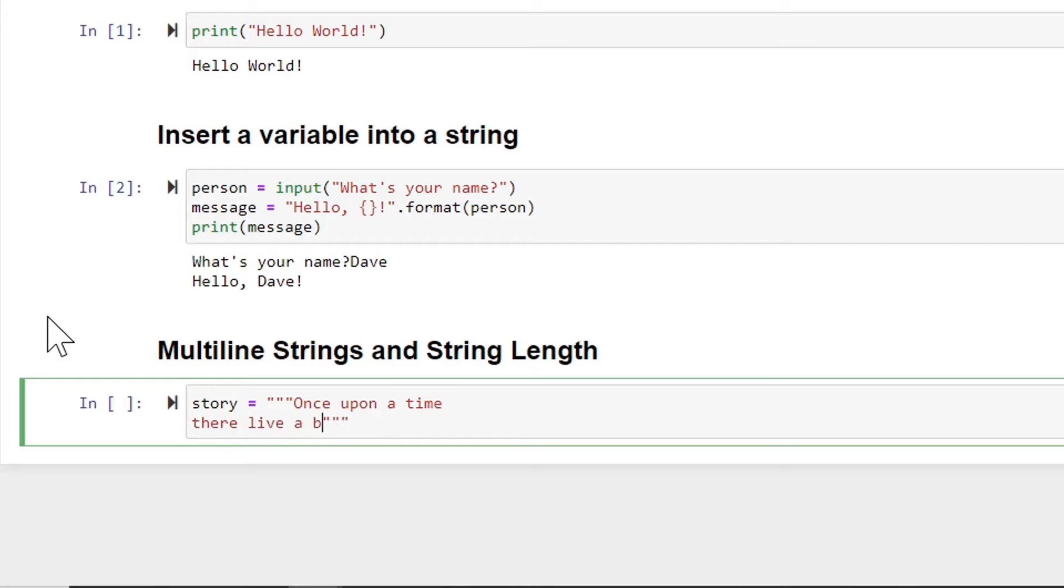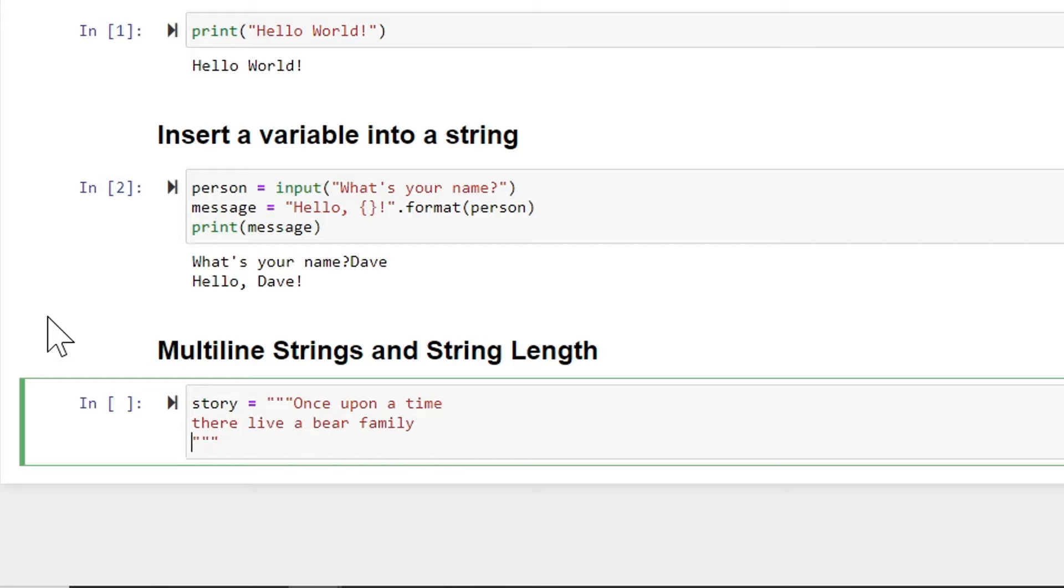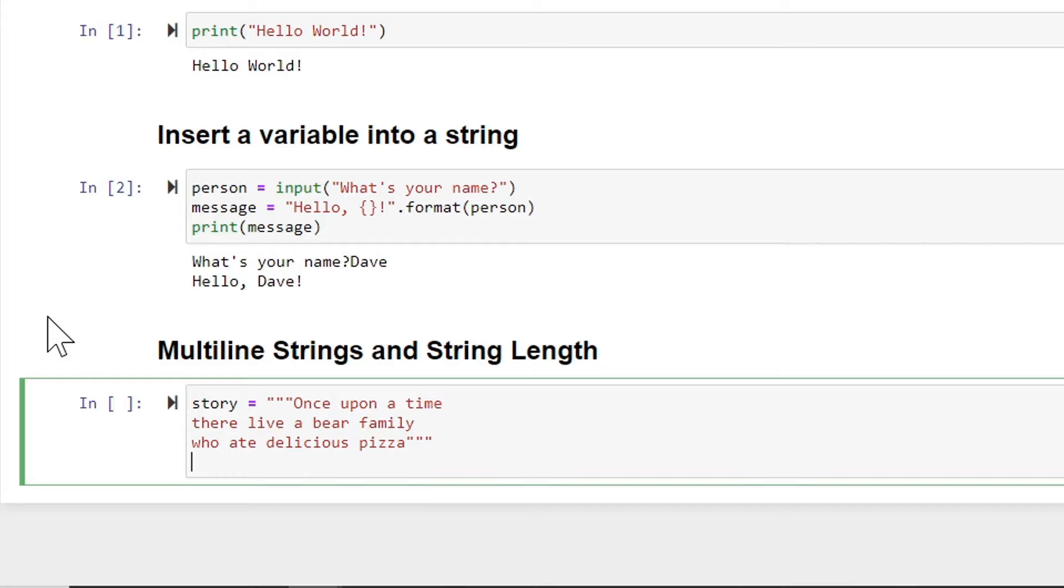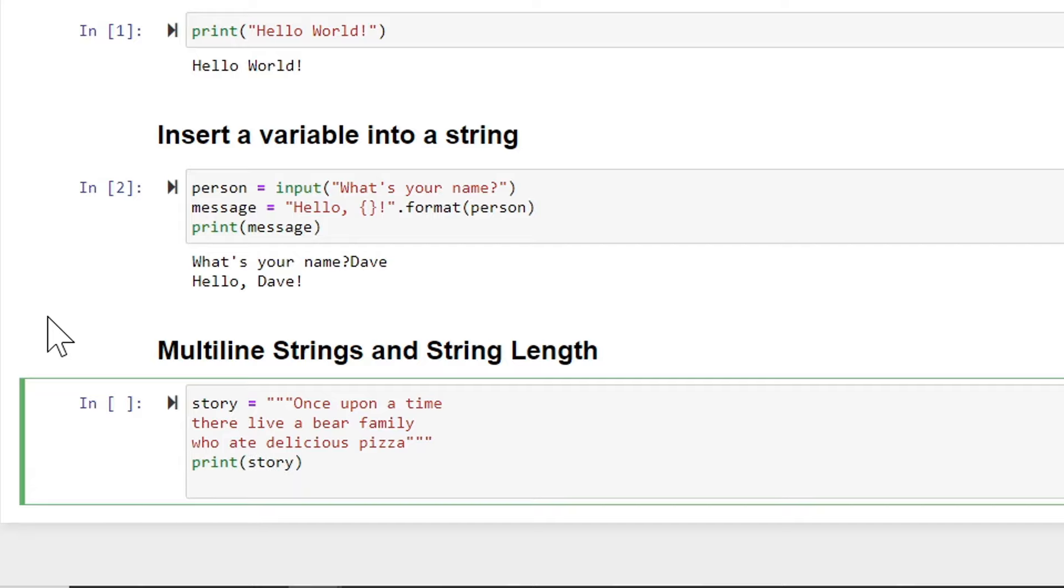And I can go to another line and say who ate delicious, and instead of porridge, let's give them pizza. Okay, so we've got our multi-line string. And after that, I'm going to print the story. But then I also want to print the length of the story.